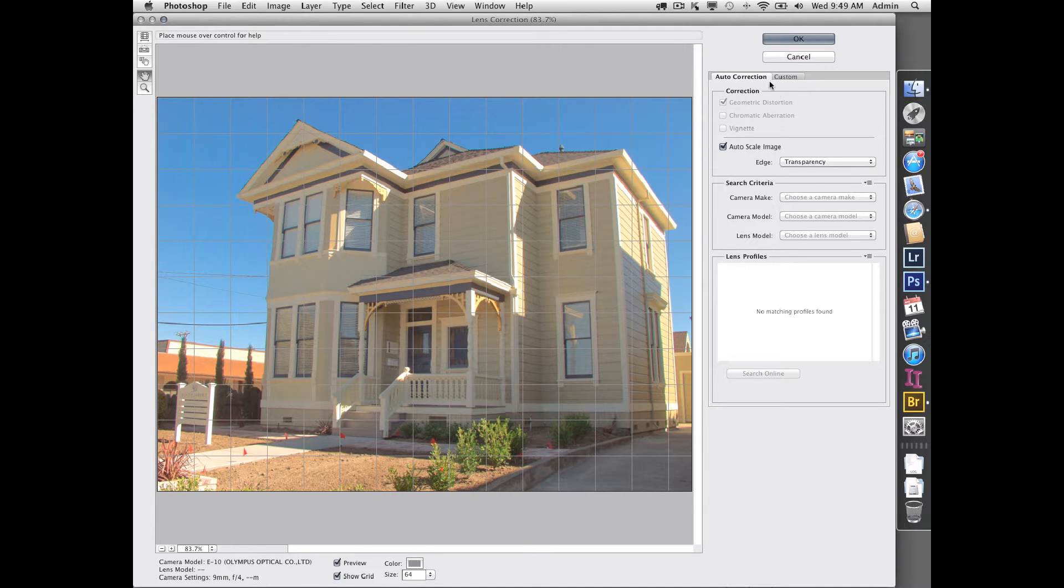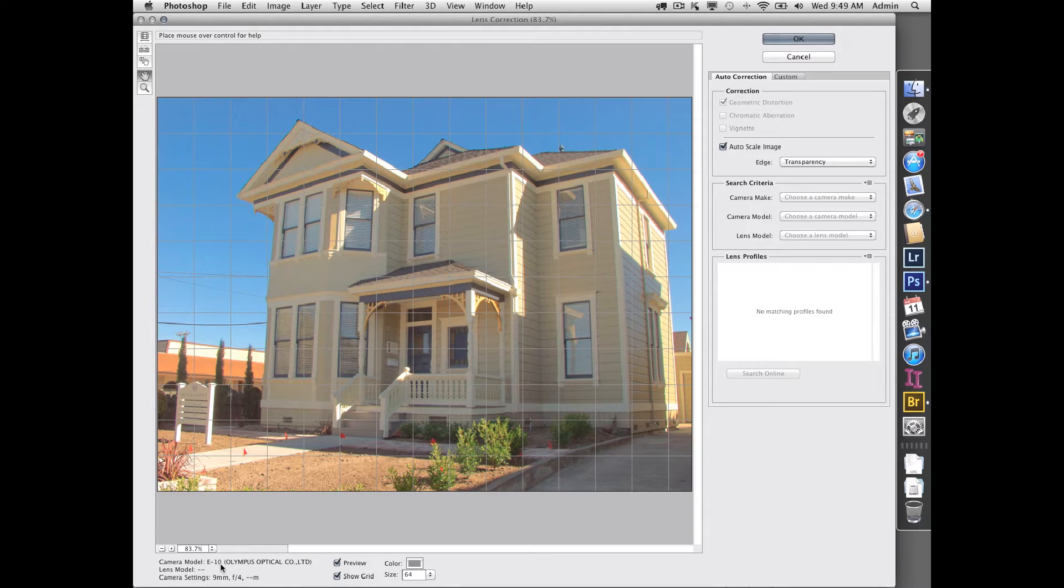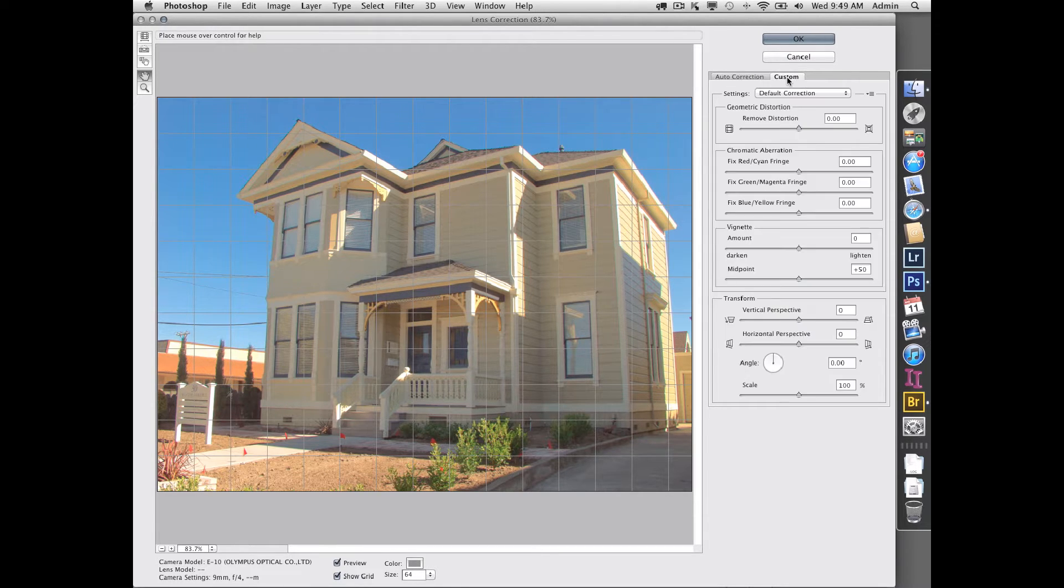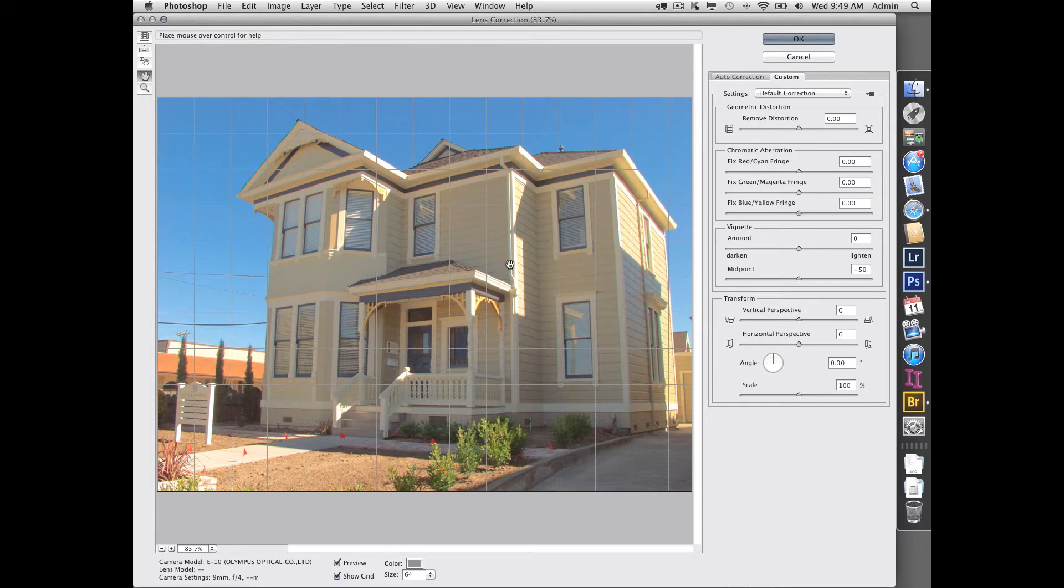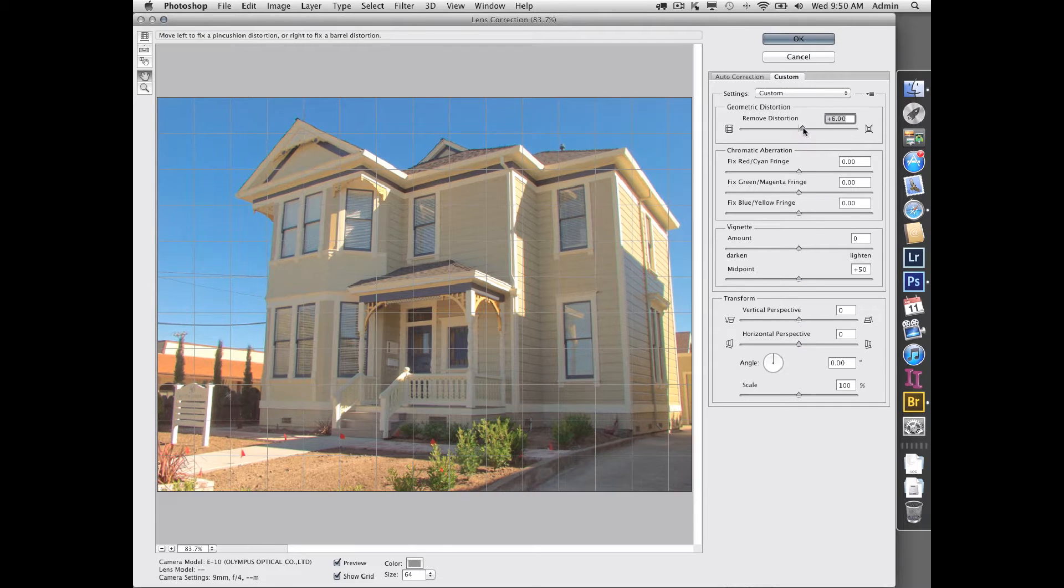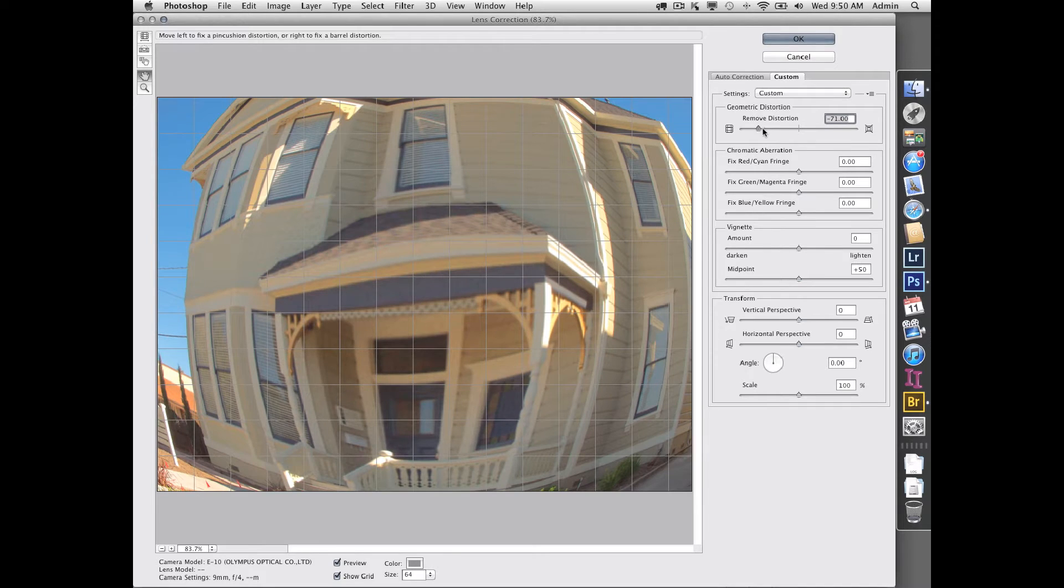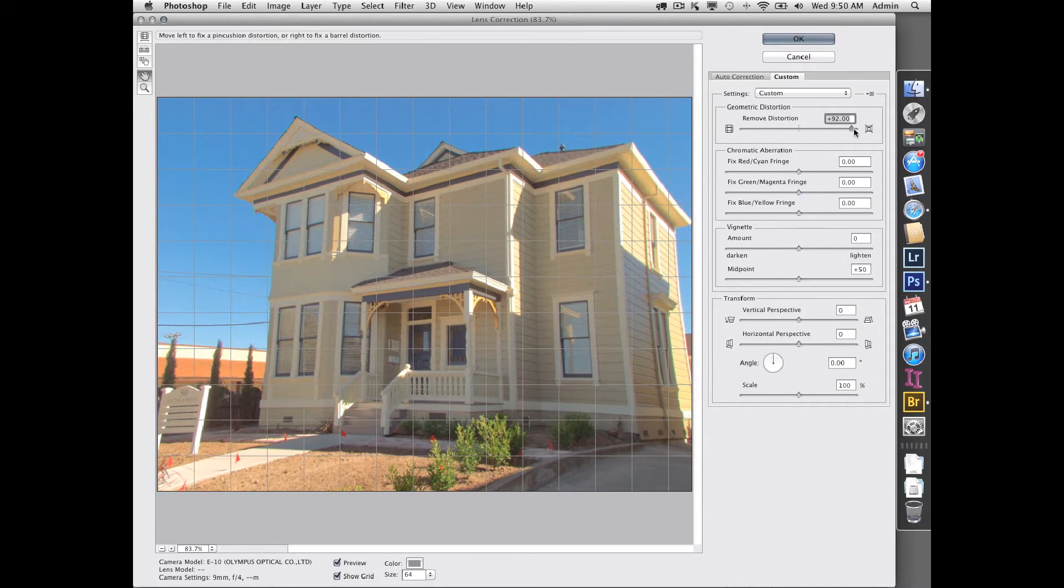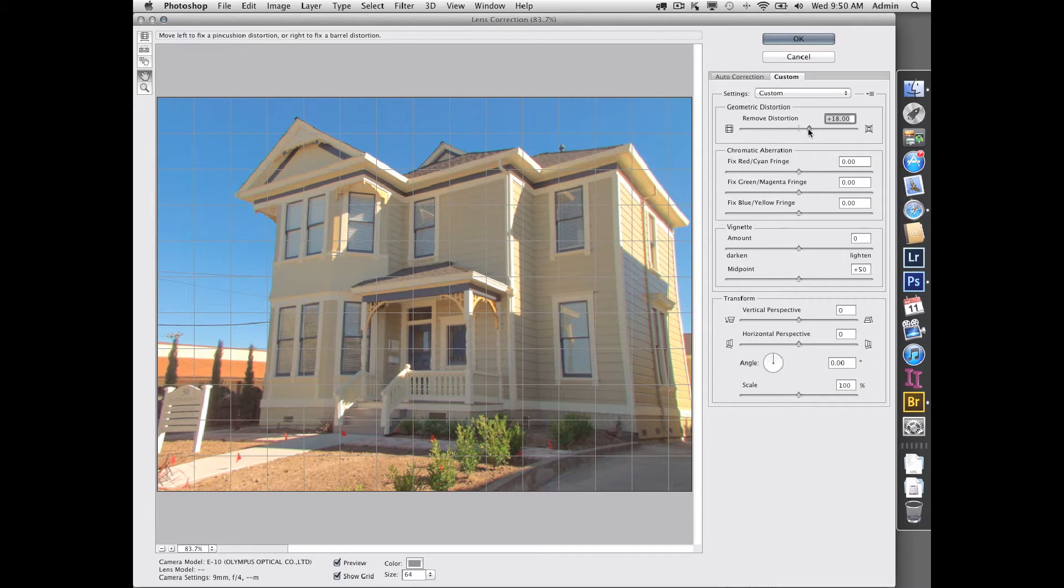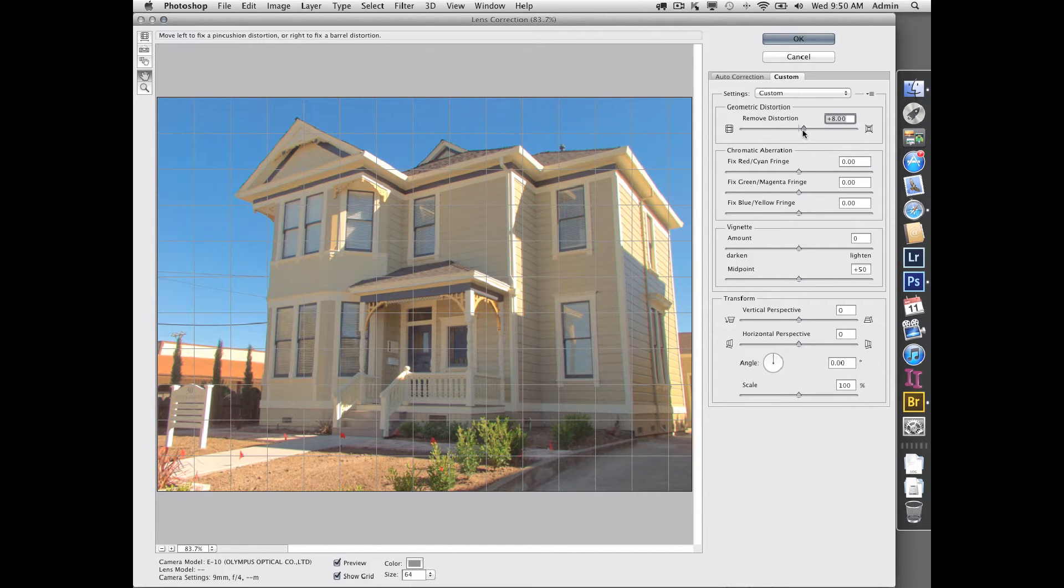But we do have, under the Custom tab, a lot of capabilities for correcting camera distortion like barrel distortion. As you see, I can add barrel distortion or take it away. This is a very common kind of distortion. Usually don't need to add very much—in this case, maybe just a little bit to combat the natural curvature barrel distortion in the lens.